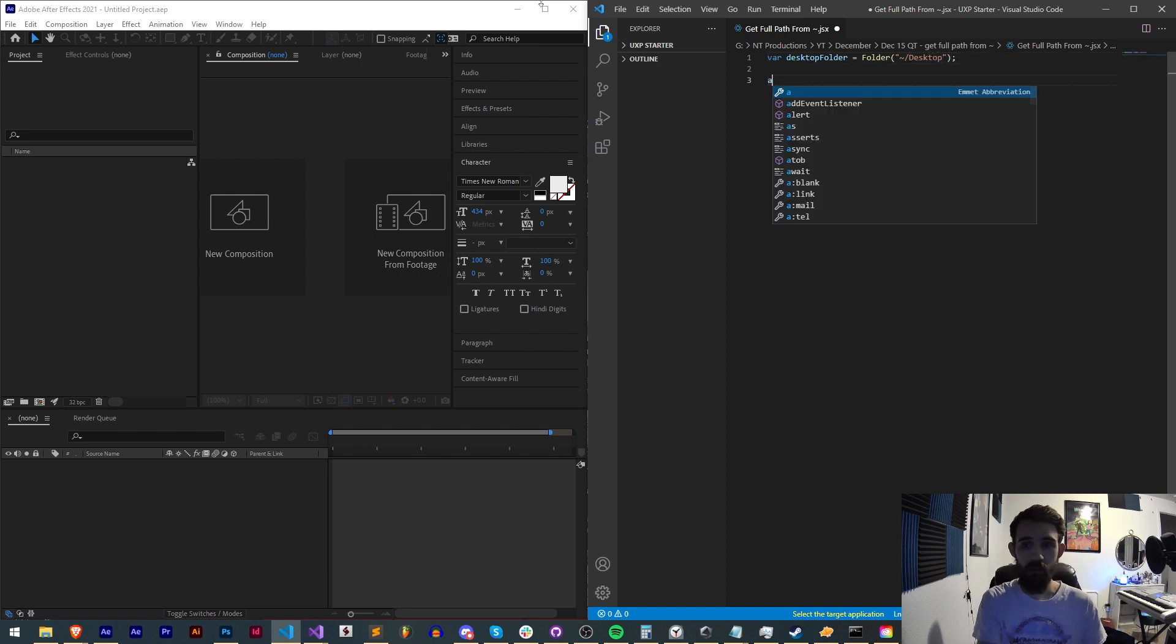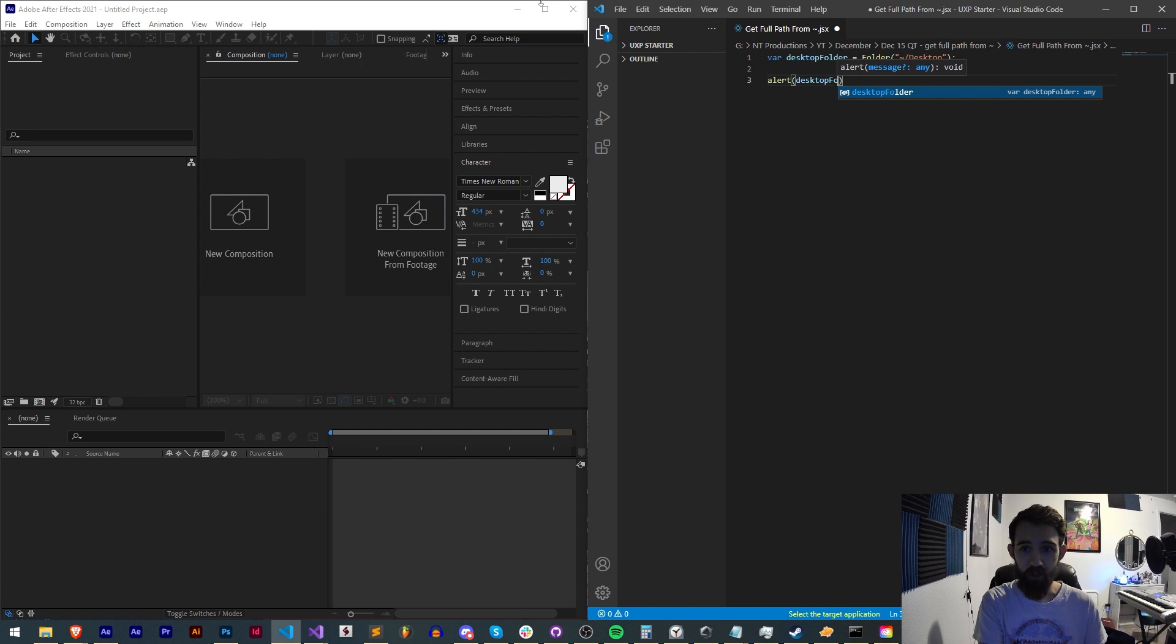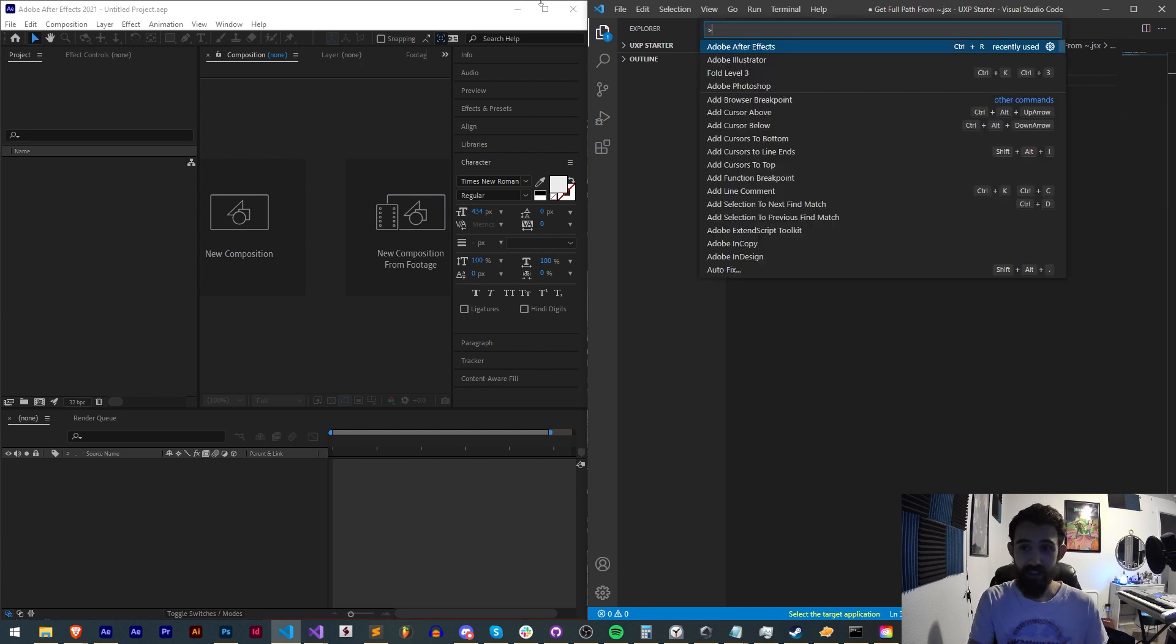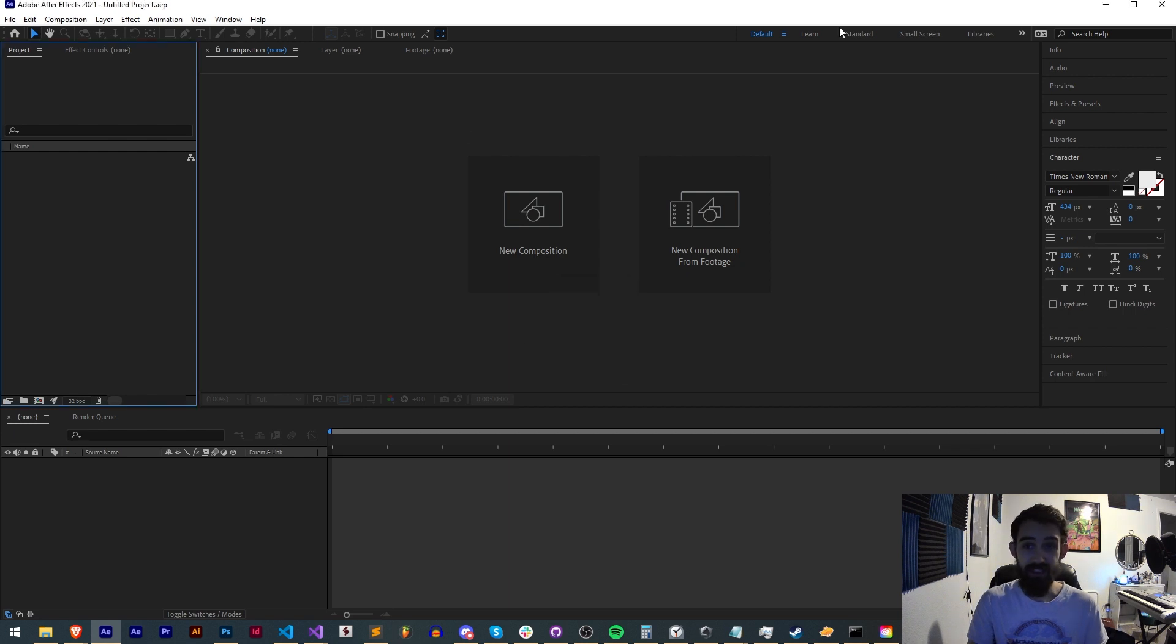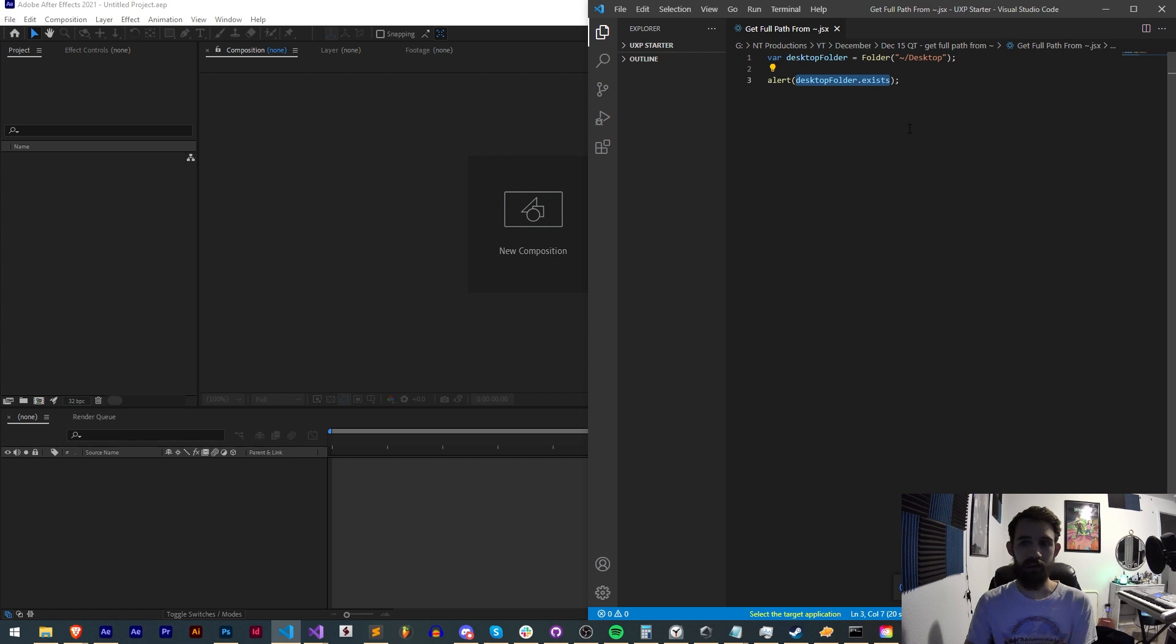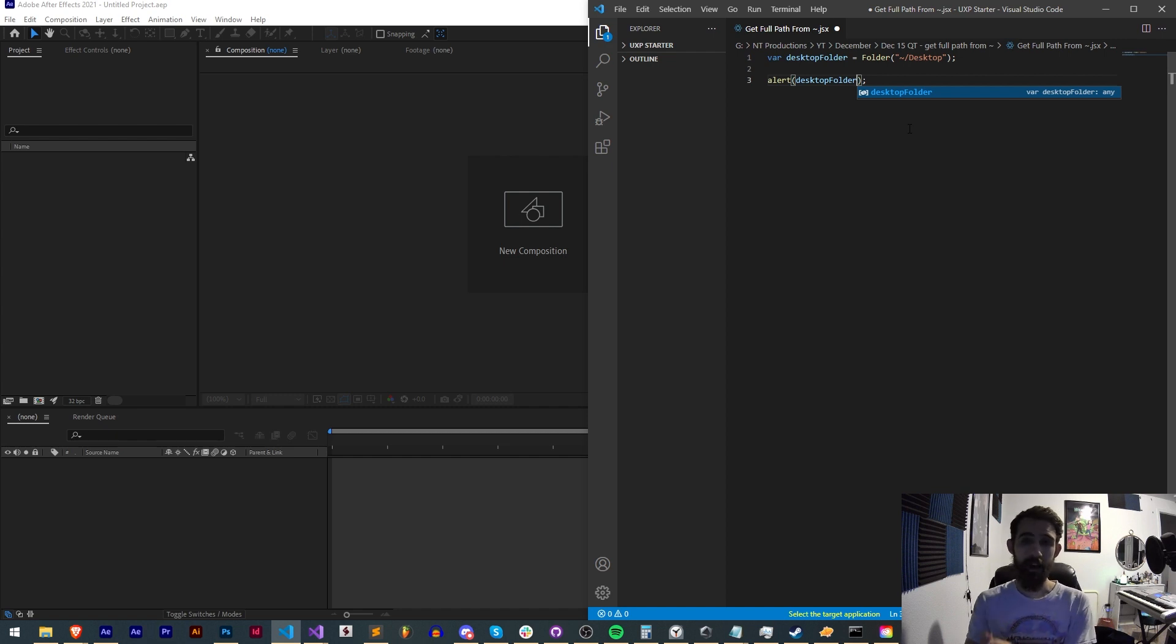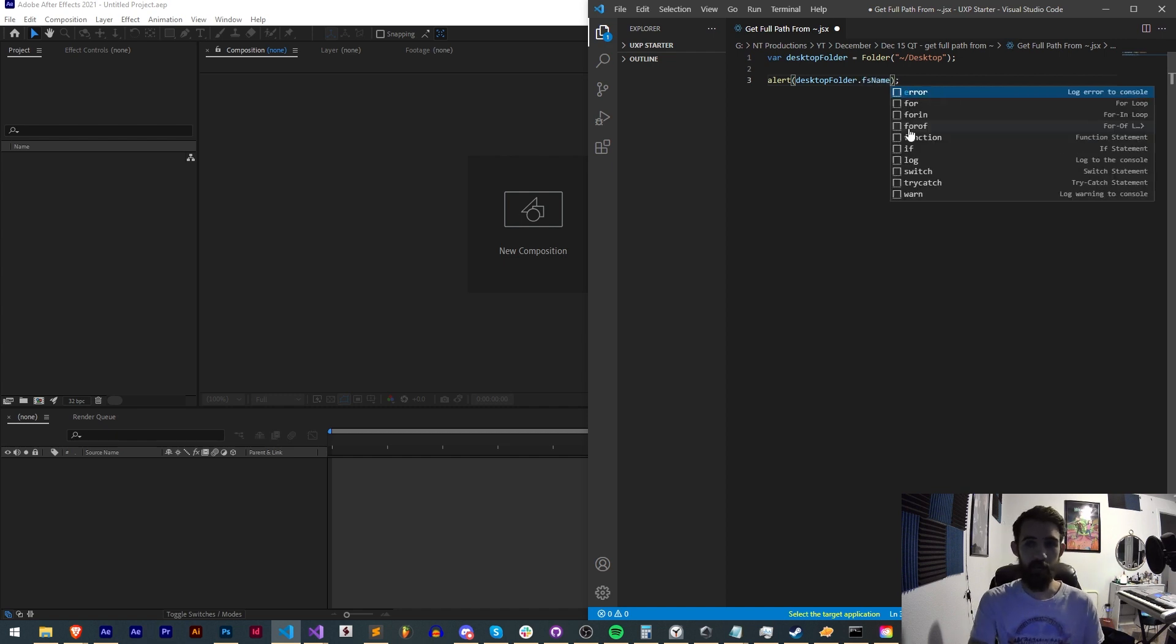Now if I alert desktopFolder.exists, it should indeed exist. We get true, so that is an existing folder, but I don't know the username or the full path to my desktop. The secret to get that is to grab my desktopFolder variable, which is a valid folder, and alert the fsName.